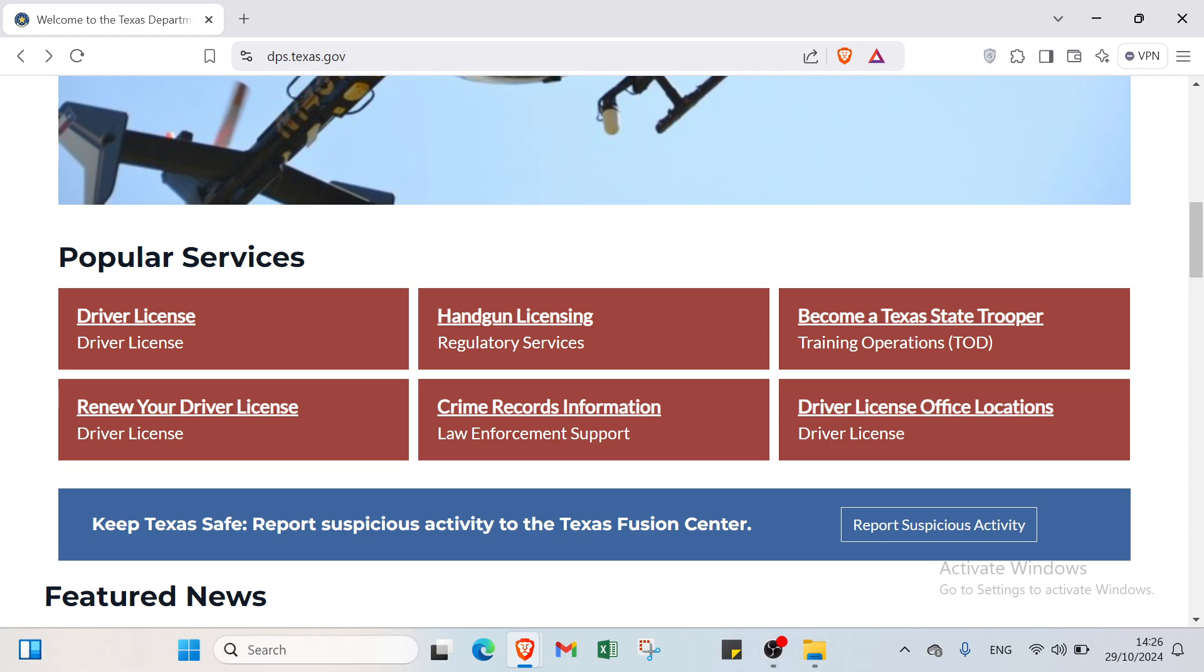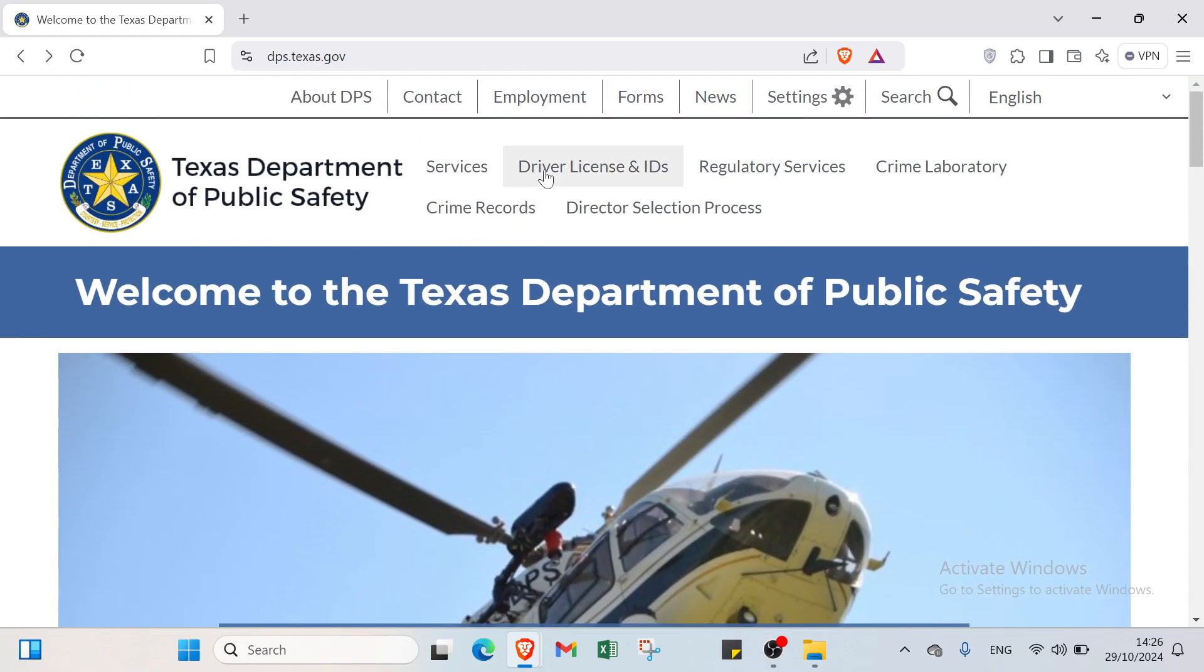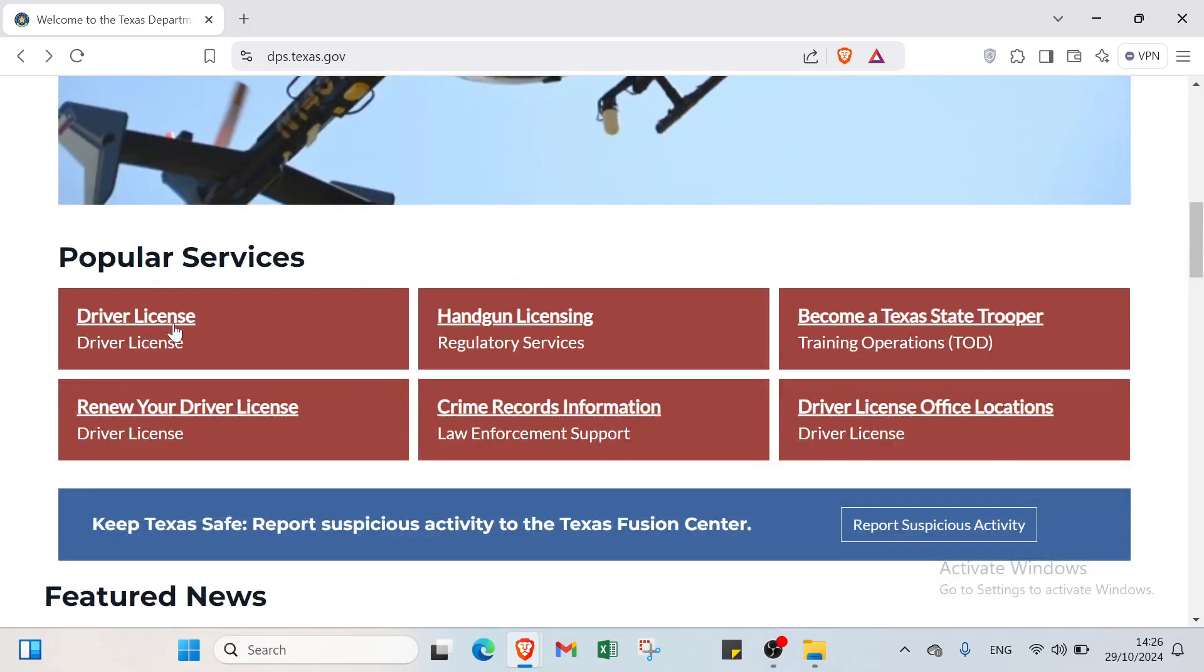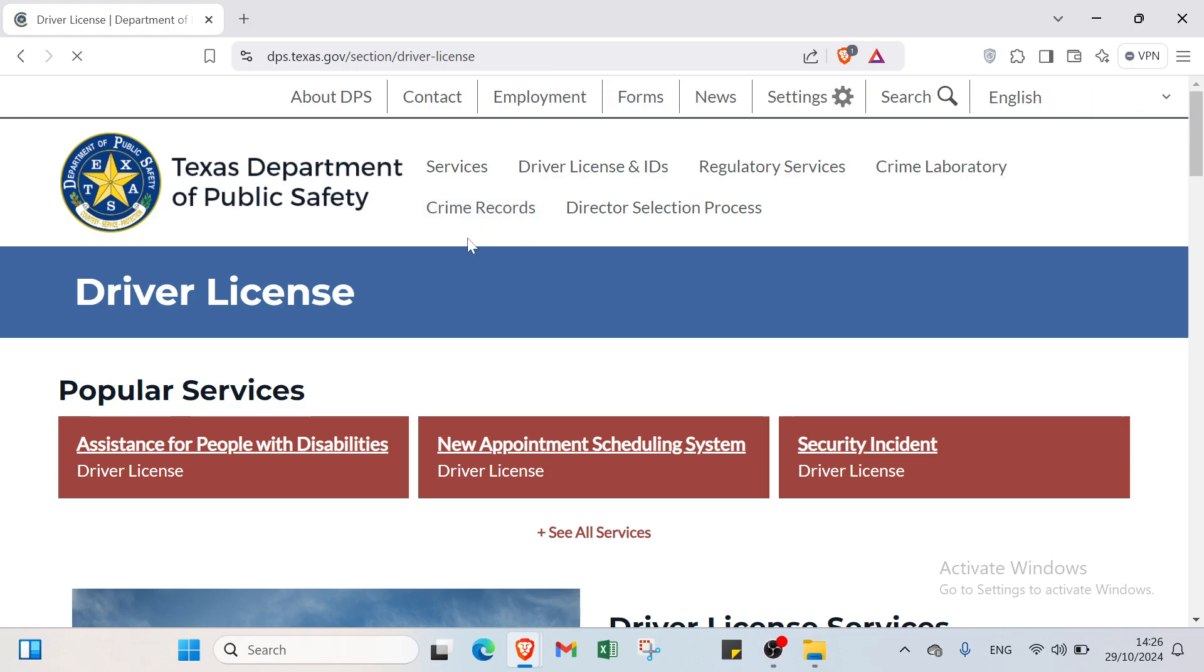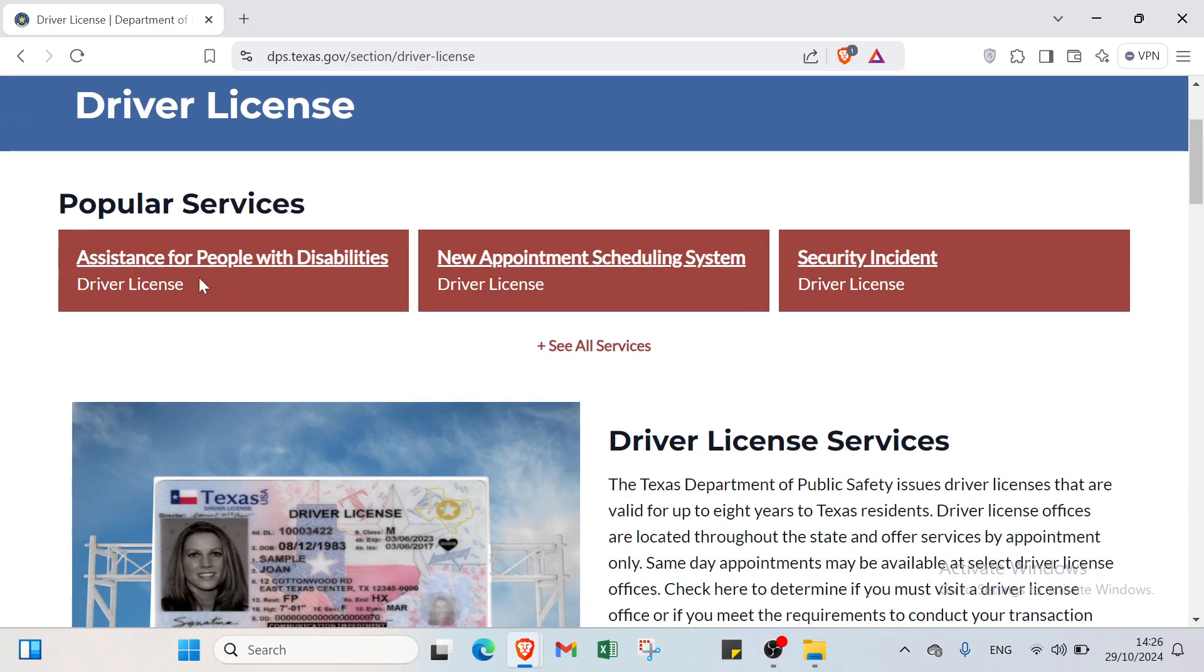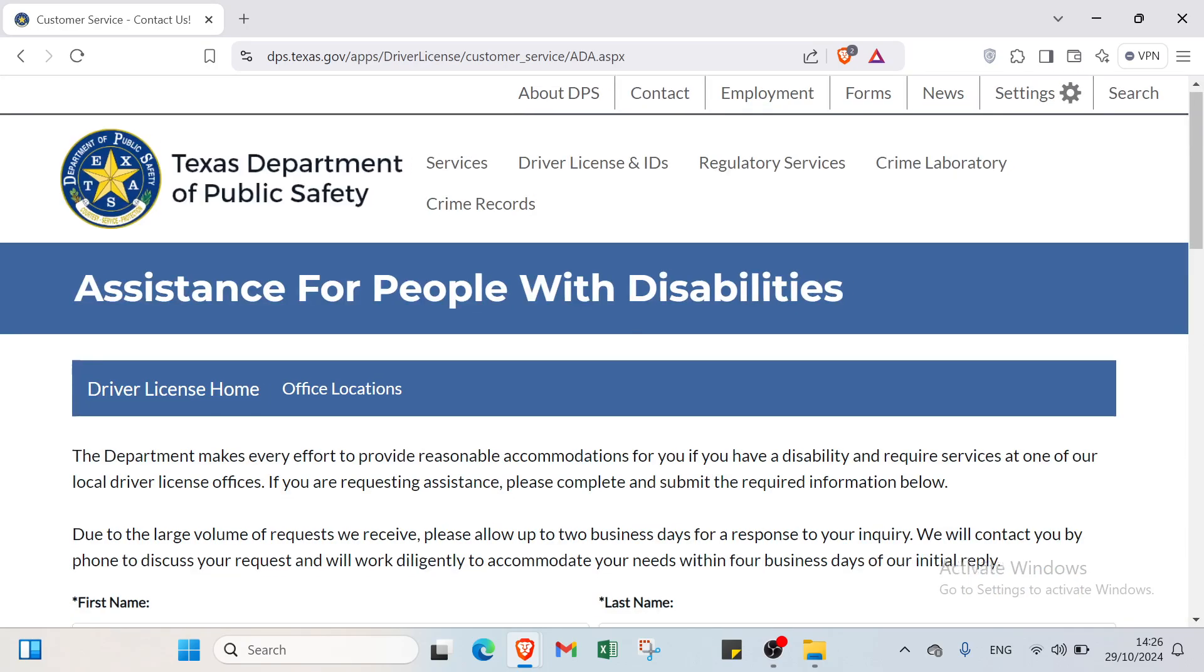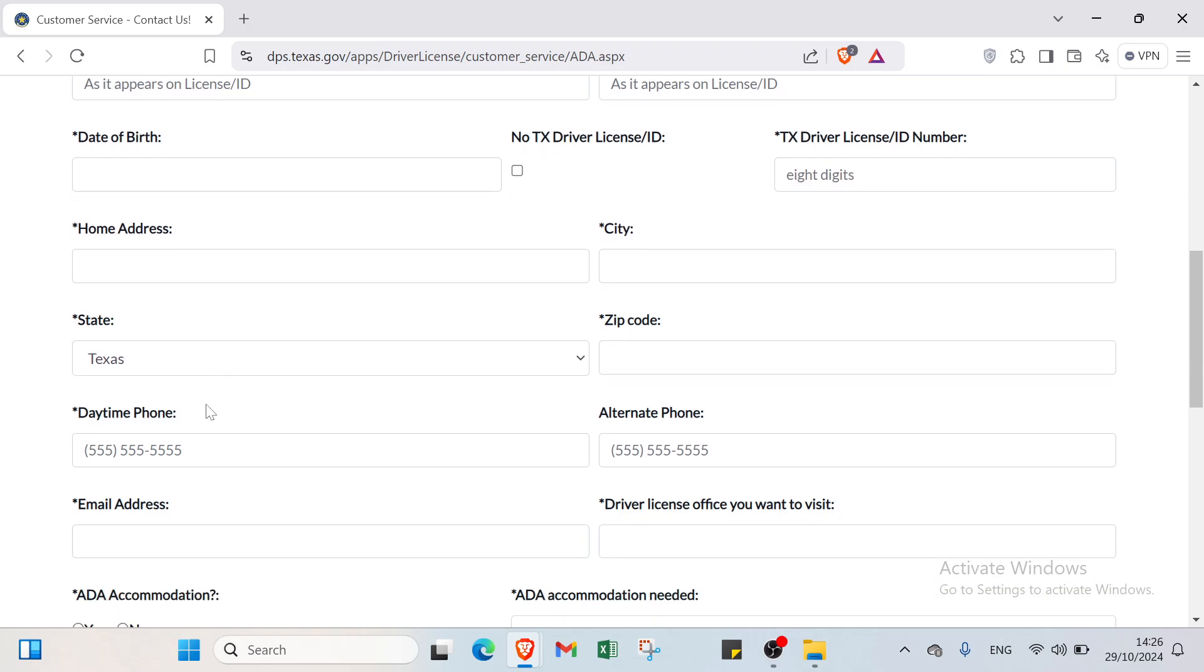We have to select driver license and IDs. Or you can select driver license. Once you do that you'll find another page. In this page you have to select if you're assistance for people with disabilities, new appointment scheduling system, or security incident. I'll select the first one. I'll add my first name, last name, date of birth, and then we have TX driver license and ID number, home address.